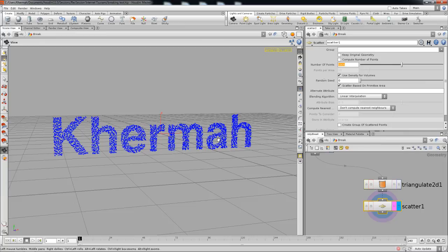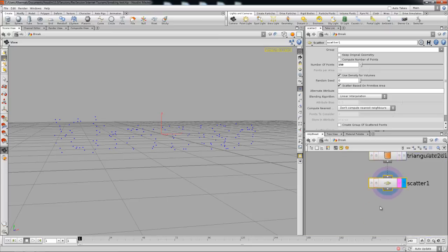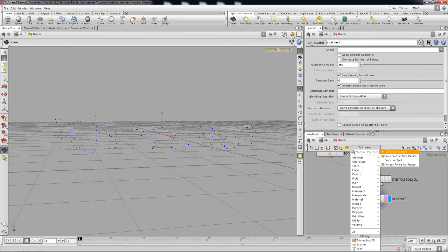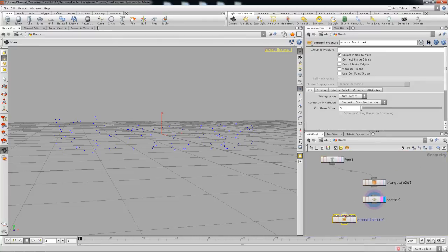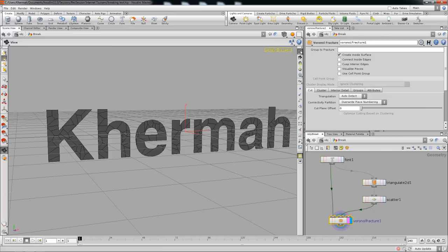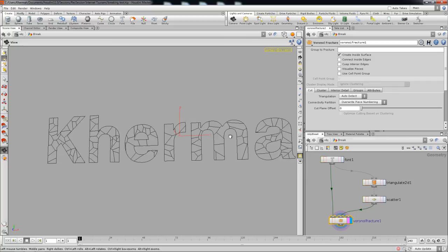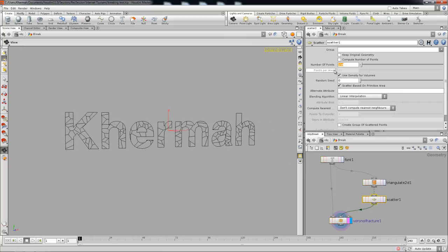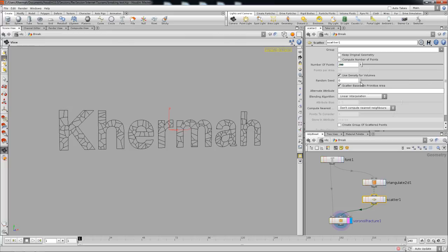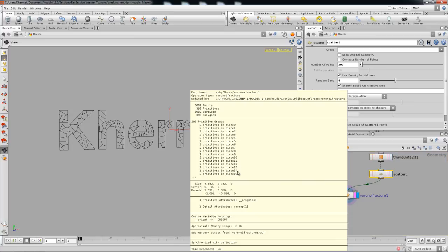We're going to use a Voronoi noise to cut out the mesh, so I'd say around 150 to 200 scattered points should work — it depends on preference. Dropping in the Voronoi Fracture — which is itself an HDA, as you can tell by its appearance — we plug in the geometry and the scatter points. If I shade it with hidden line mode, you can see the whole thing is split up into segments. It's all procedural, so 200 points gives more segments, and you can find a pattern variation you like.